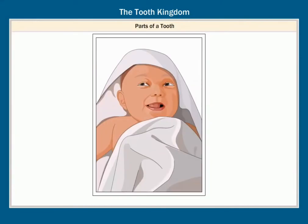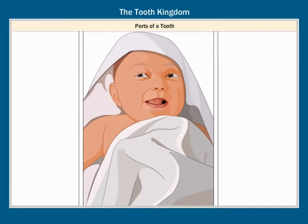Have you seen a newborn baby or your baby photos? You will notice that newborn babies have no teeth. But in reality, they do have teeth. They just cannot be seen.